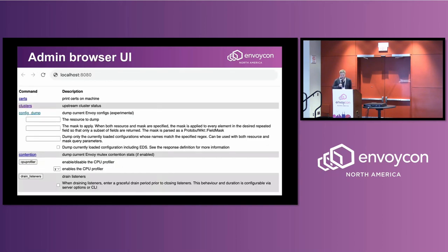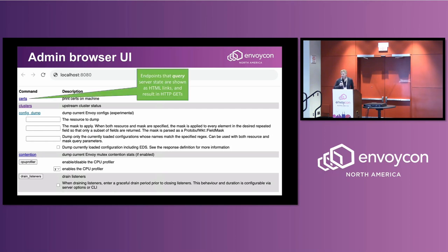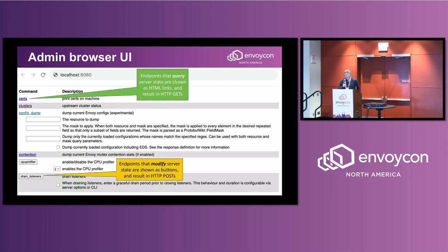The browser UI is kind of similar. You bring up the root page and it gives you a pretty primitive user interface showing you all the commands you can do. The endpoints that can modify server state are drawn as buttons and they issue POSTs.